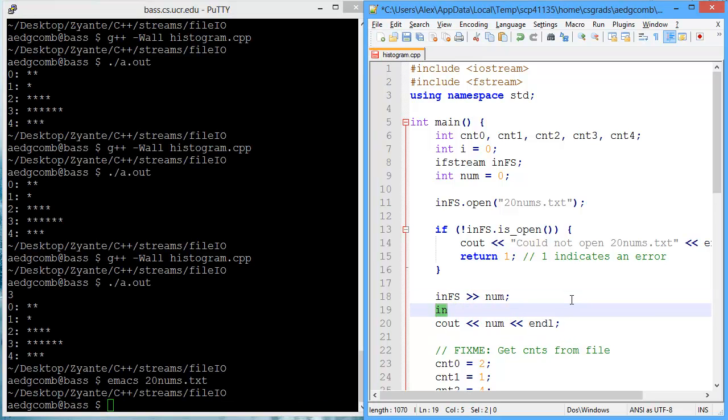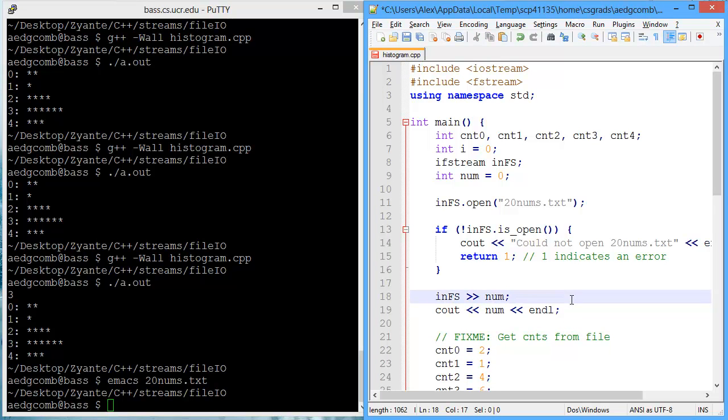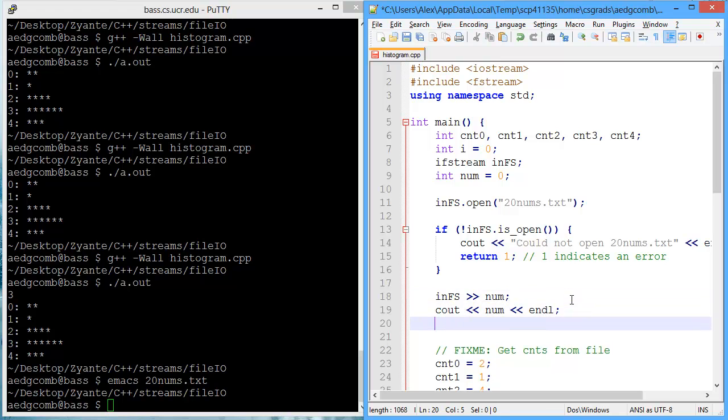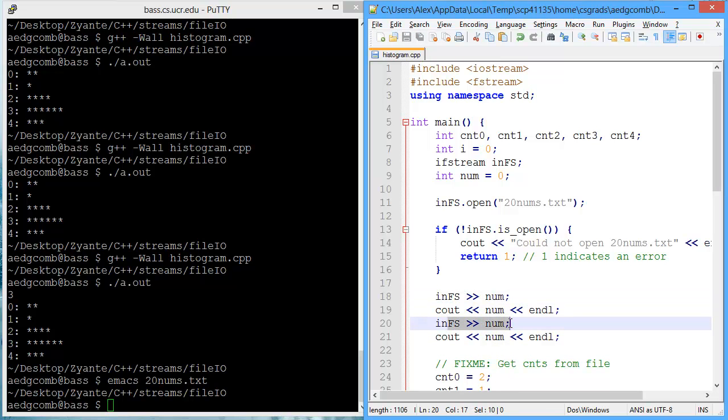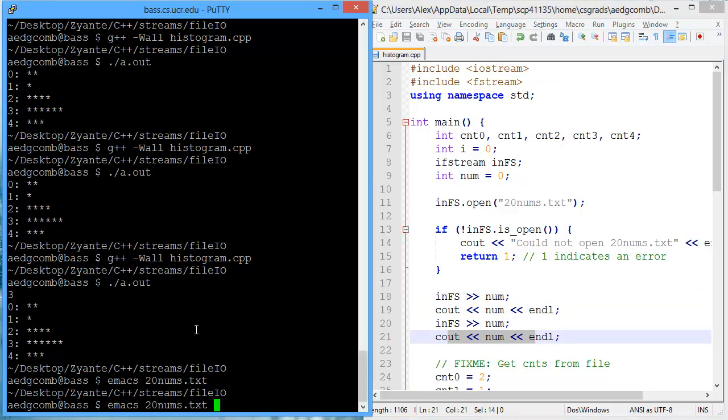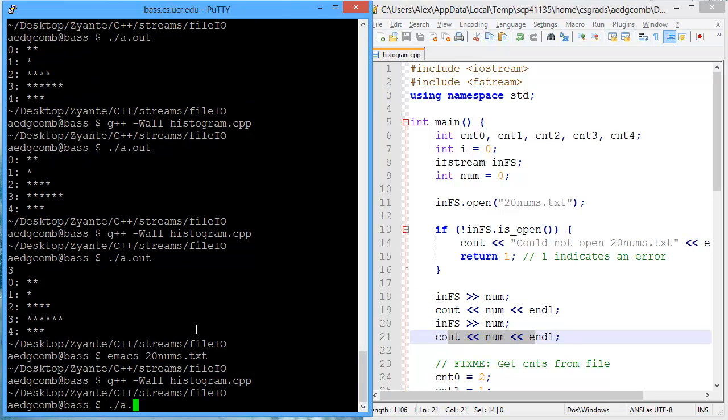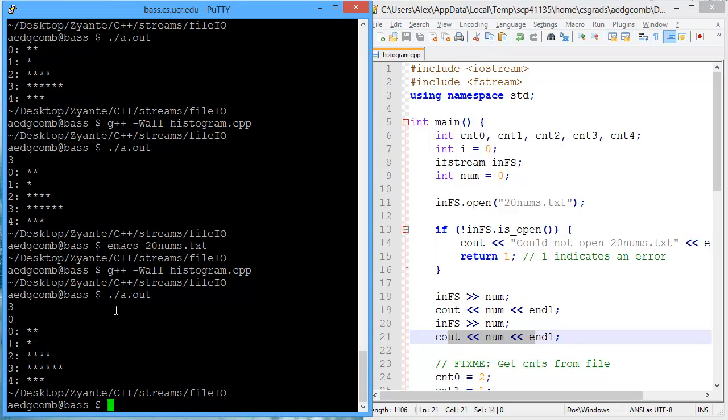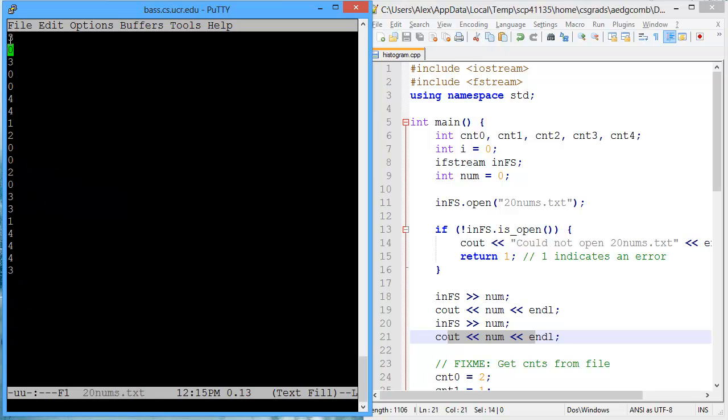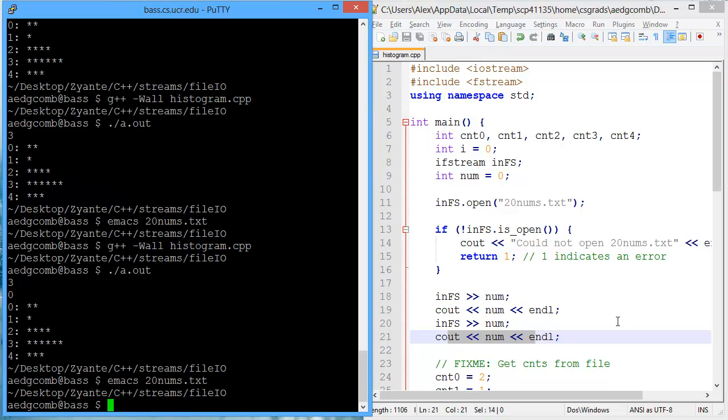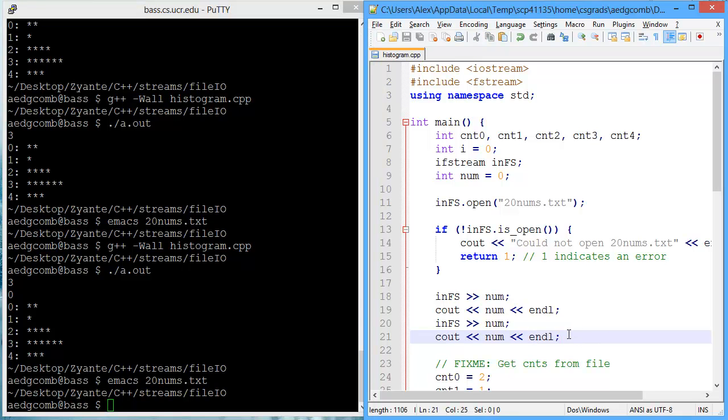How about if we did this for a second number? What are we going to get? We get the first number and output a three, and we get a second number and output that number. Let's see. Compile and execute. So we got three, and then a zero. Why did we get a three and a zero? The first number is a three, the second number is a zero. That's making sense.